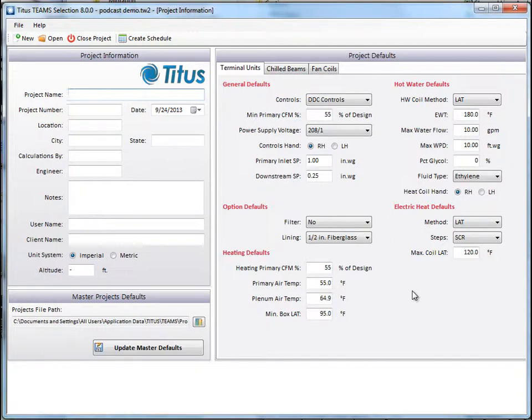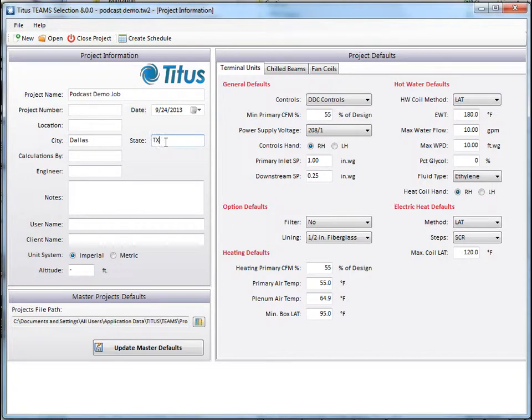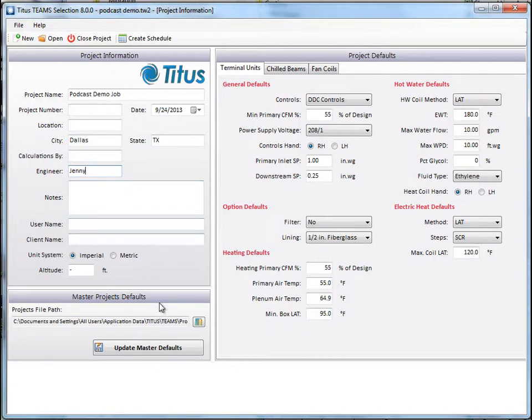It opens up to the project information screen. So let's fill in some of this information. Call it podcast demo job. We'll put it in Dallas. And I'll put me down as the engineer. Down here under Master Project Defaults is where it just saved the file. You can change this to wherever you want, and then click Update Master Defaults, and it will save it to that location from then on.